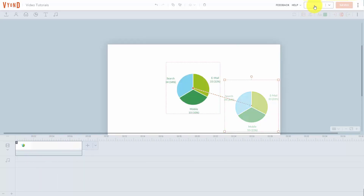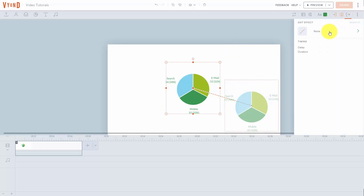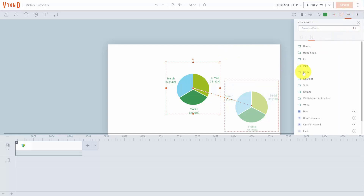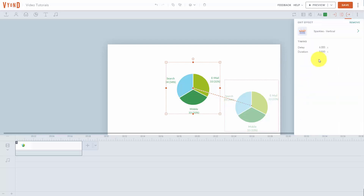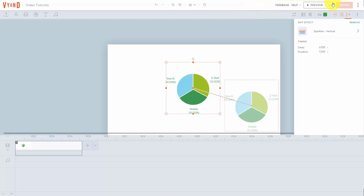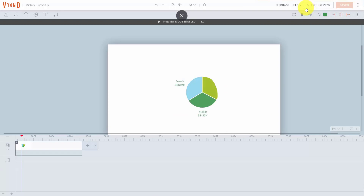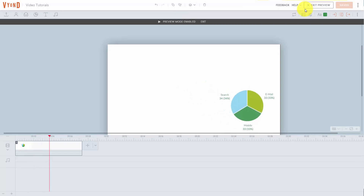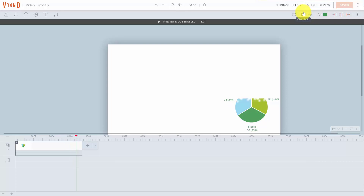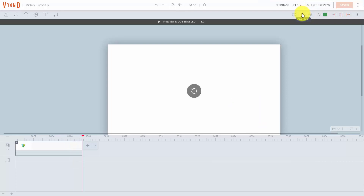Exit the preview and work on the exit effect by clicking the Exit Effect button and then the arrow. Determine how you want the chart to exit, choose the effect you want, and click Save. Then click the Preview button and you'll see the chart exit as configured. With that, thanks and I'll see you in another video.